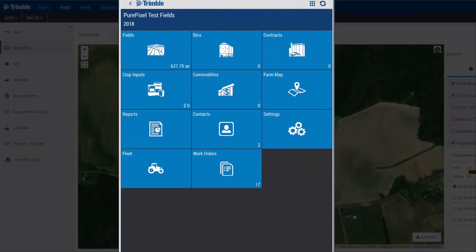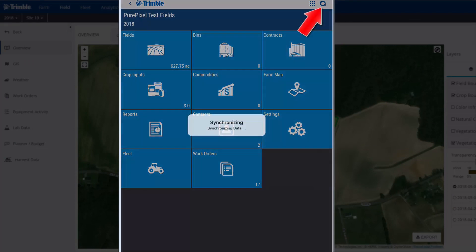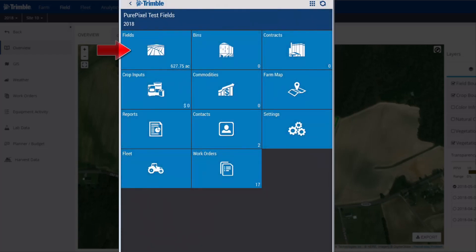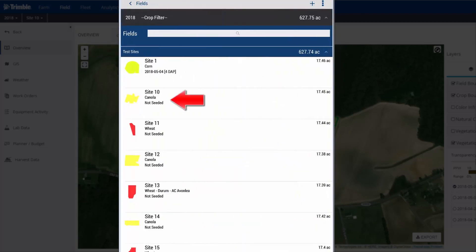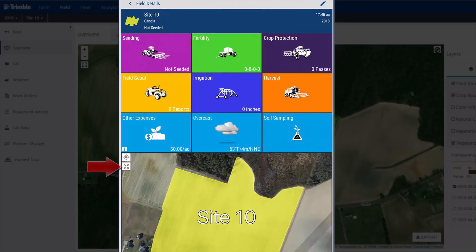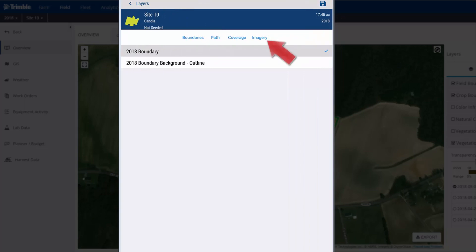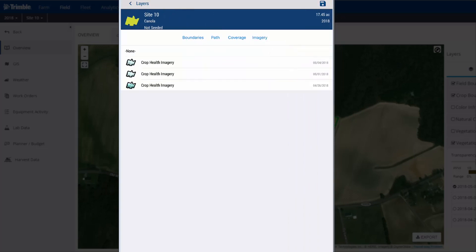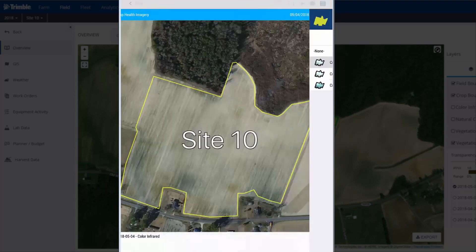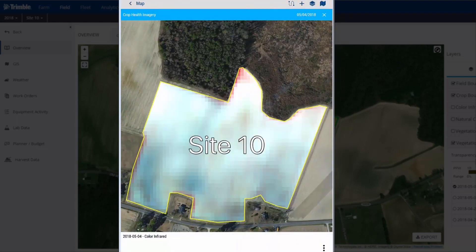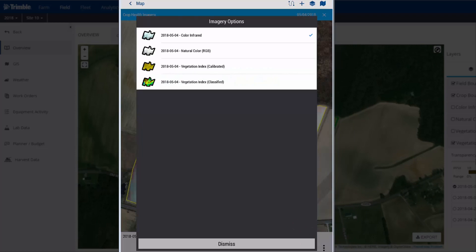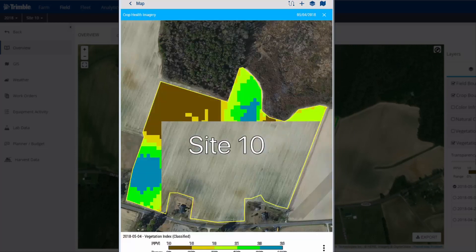To display these crop health imagery maps on your smartphone or tablet, first log into your account and make sure to click the sync arrows — this will update the app with the latest data. Choose the field tile and click the field name. Click the X button to expand the map. Now go to the layers button and look for imagery. Choose the image date and click Save. On the bottom, you'll see three vertical points that allow you to change the image type. Click on Classified and now we're all set.